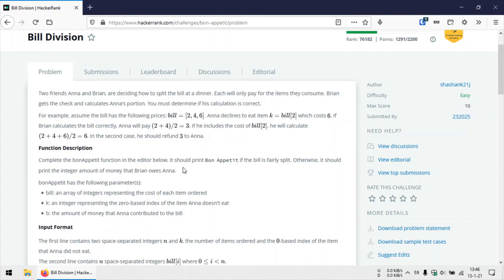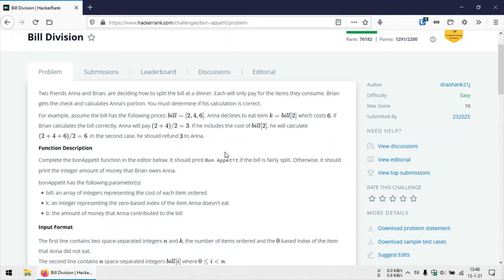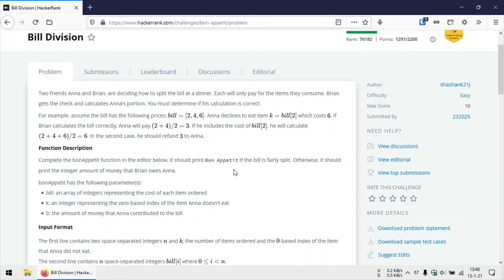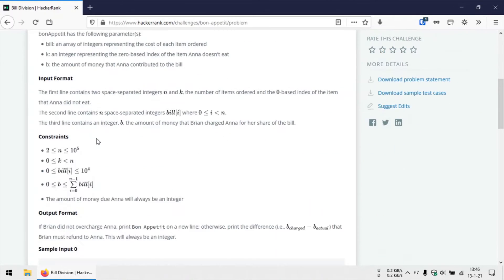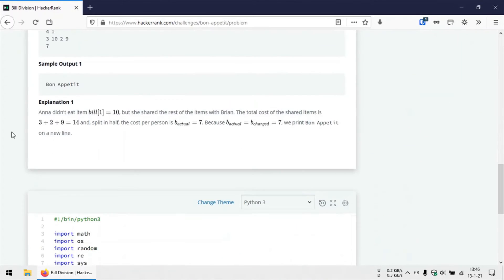So that we can calculate how much Brian owes Anna. And in case Brian had calculated the bill correctly and didn't include that price of the item which Anna hasn't consumed in their split bill, then we can simply print bon appetit.